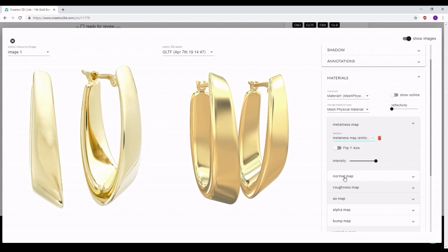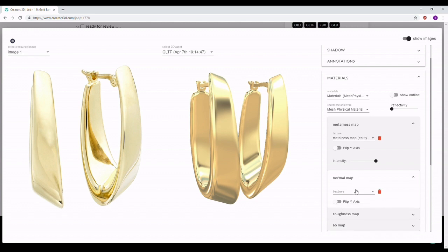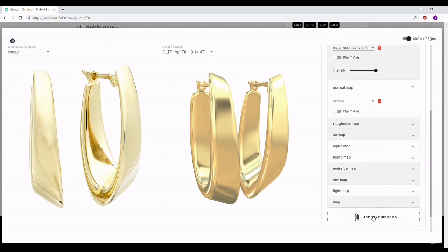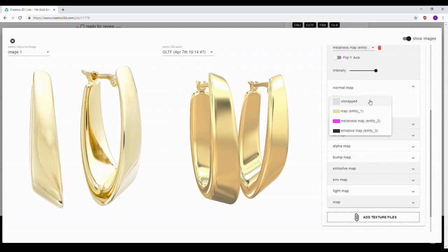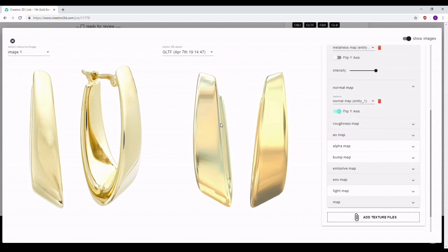If there's an additional map you want to add — for example, a normal map that I didn't use for this model — you can click on it and add it. If the map isn't loaded in the list, scroll down a bit and you'll see 'Add Texture File,' which lets you browse your computer for the map. Once uploaded, click on the map in the list and it will show the results after loading.